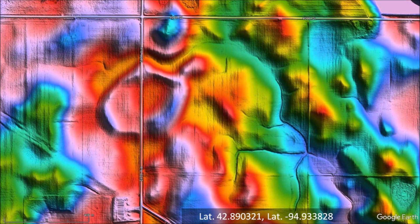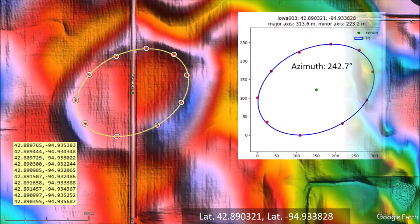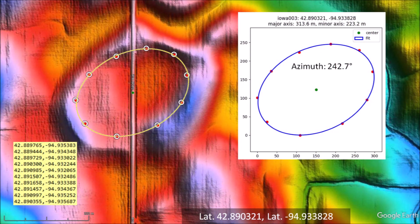My next find was more typical of a Carolina Bay. It had elliptical geometry and well-defined raised rims. The road crossing the middle of the basin is a rural road for which no street view is available from Google Maps. This basin has a length of 313 meters and a width of 223 meters. The azimuth of 242.7 degrees leads to the eastern part of Lake Superior.